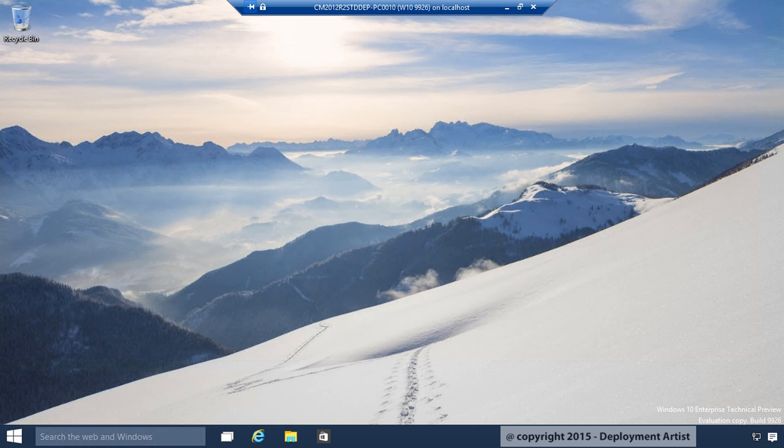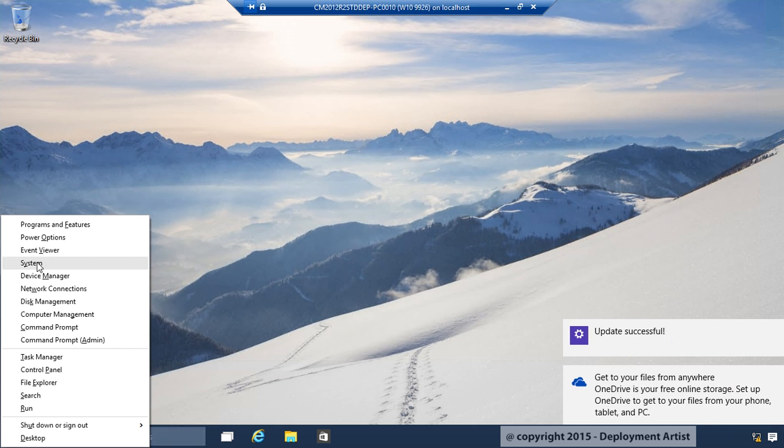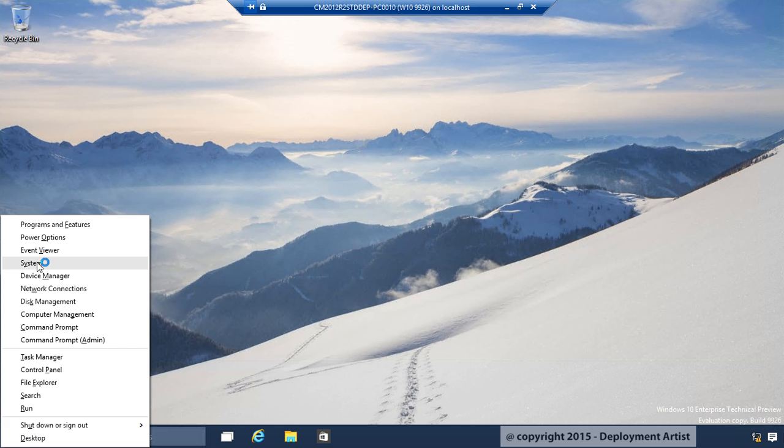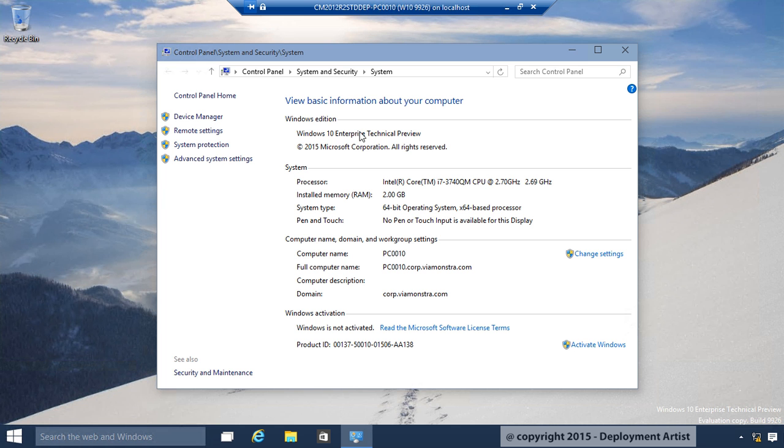If I go to system. You can see this is now enterprise instead of professional. And I also get the text in the right hand corner saying this is an enterprise machine.